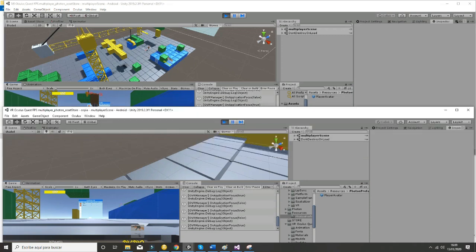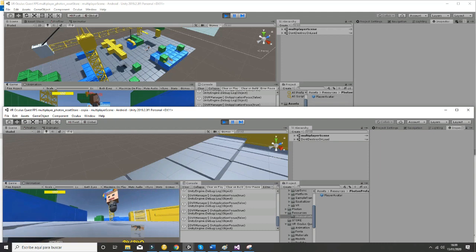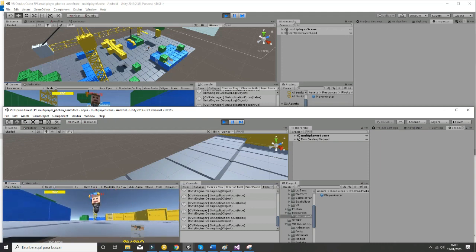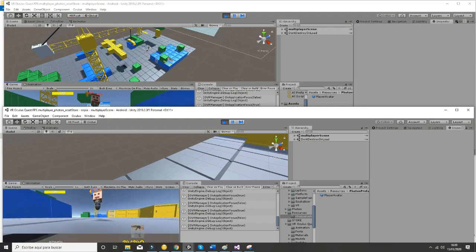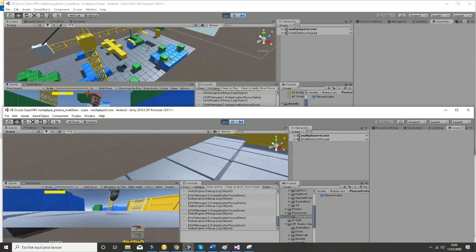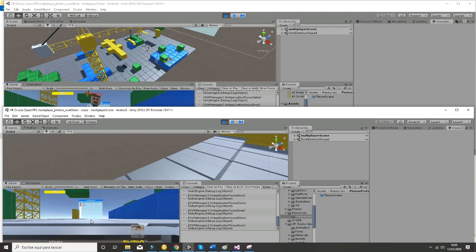If I rotate my head, you will be able to see that the head rotation is working properly. Same happens with the hands.